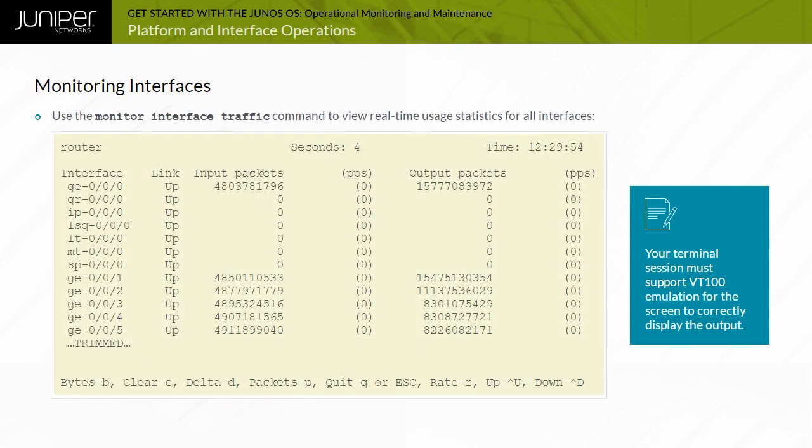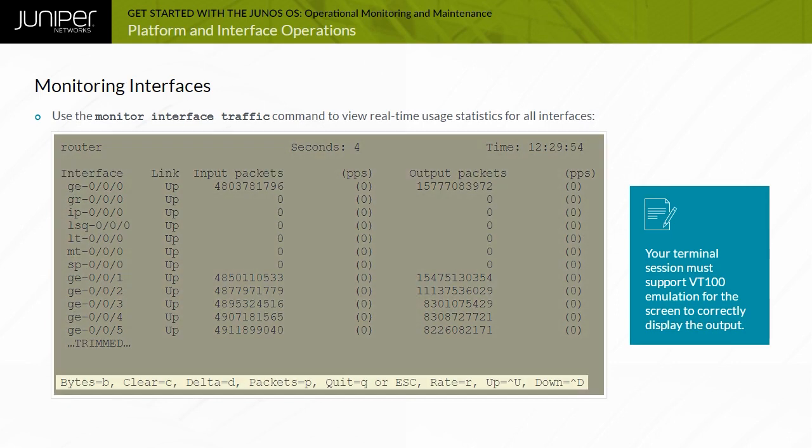To view real-time usage statistics for all interfaces, use the monitor interface traffic command. You can use the keys listed at the end of the CLI output to control the output while the command is running.